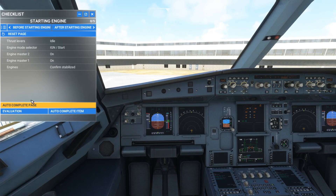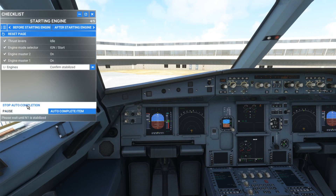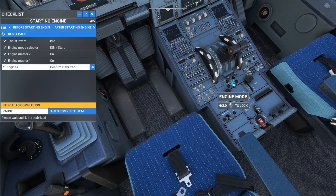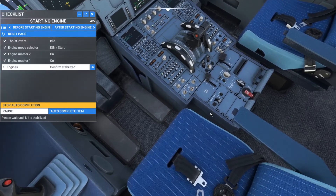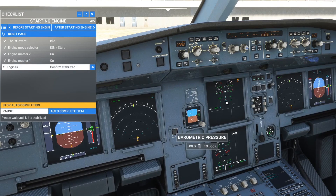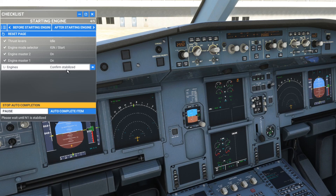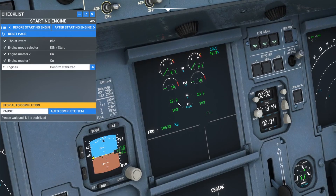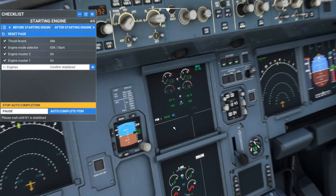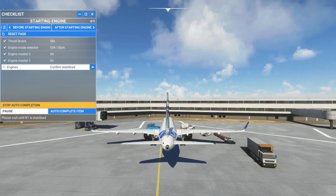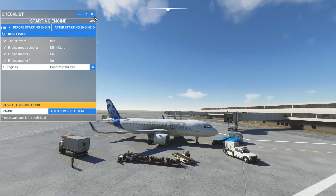Everything was done — not rocket science, it was so easy. Now you can start the engines. For this option, again auto-complete the page. You can see the engine mode selector was already set to start and ignition mode, and both engines are on. Over here on your screens it shows engines confirmed and stabilized. You have to wait for the engines to stabilize — the N1 has to stabilize. It takes some time for the engines to start, so you have to wait for that.